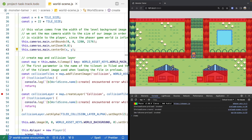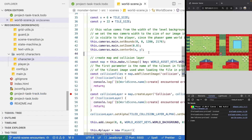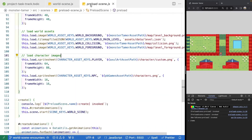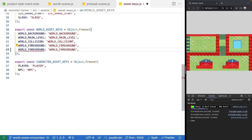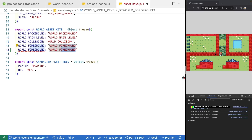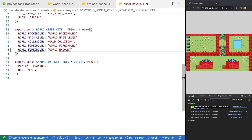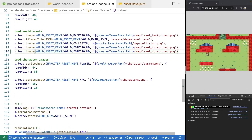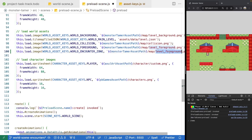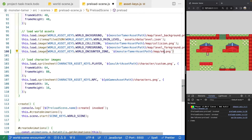To do this, we need to load a new asset. In our preload scene, we'll come to where we load our world assets and jump to our world asset keys. We'll add a new asset called 'world encounter zone' and update the key to match the value. Back in the preload scene, we'll copy the logic for one of our existing images, update the reference to 'world encounter zone', and set the PNG path to 'encounter.png'.